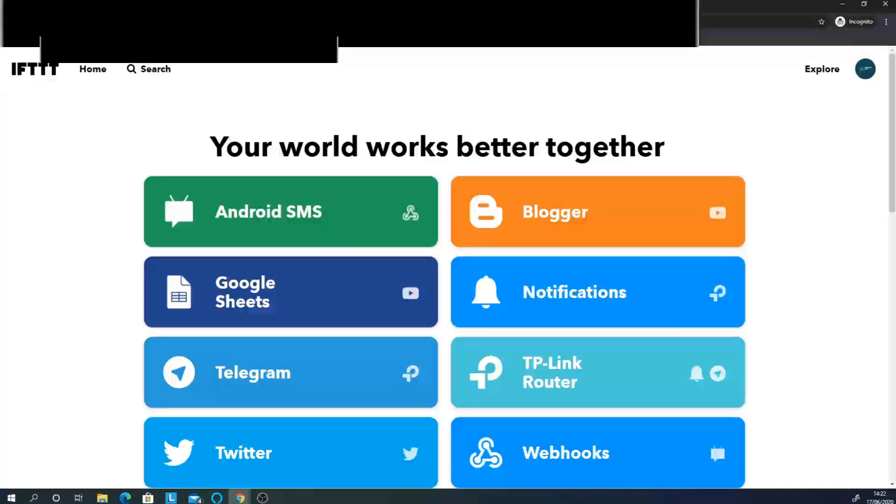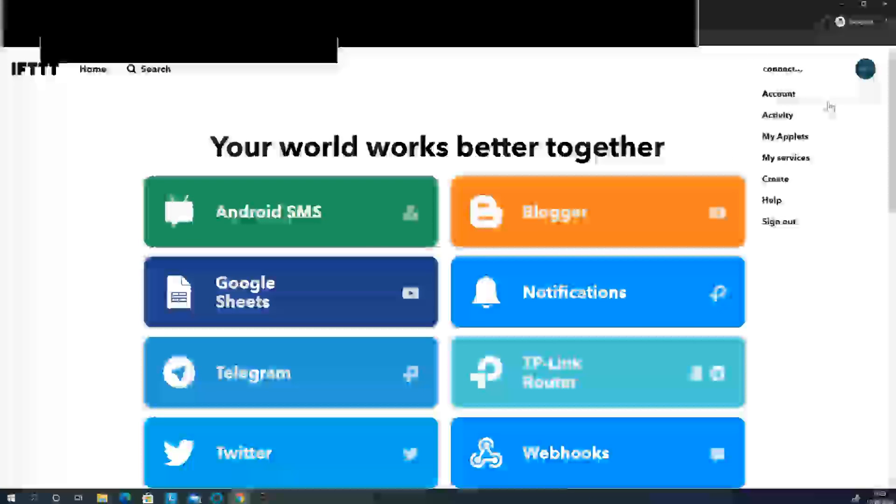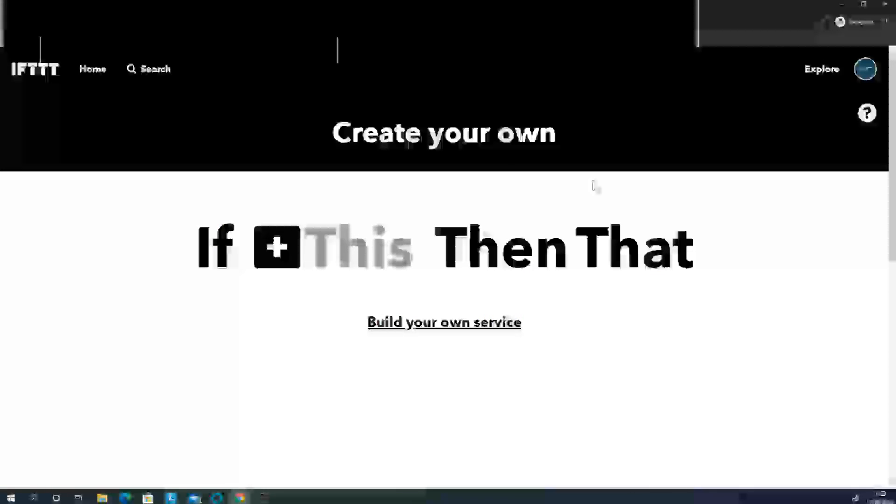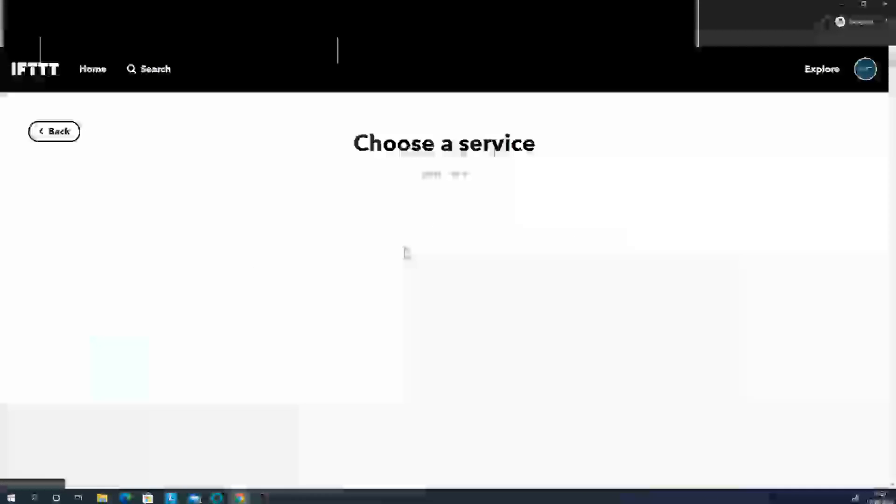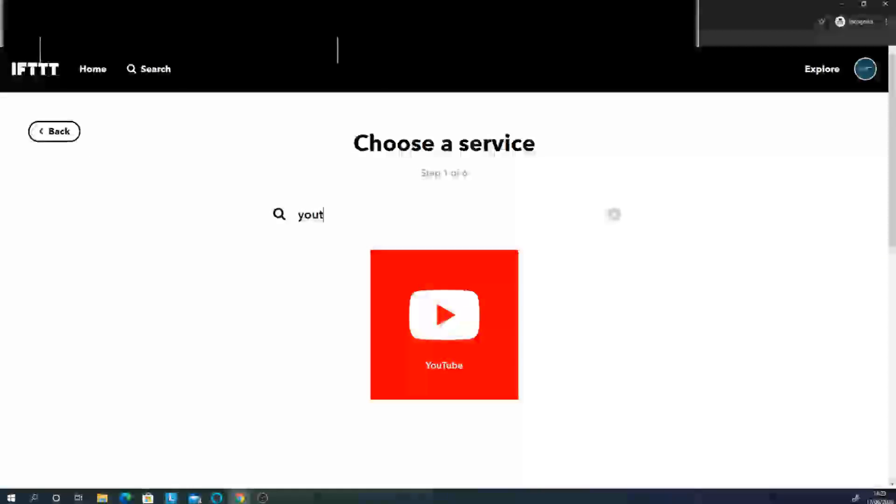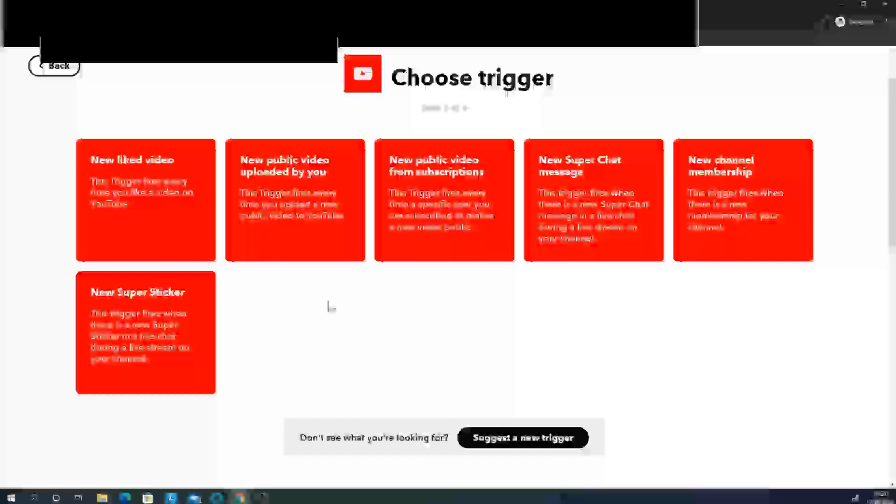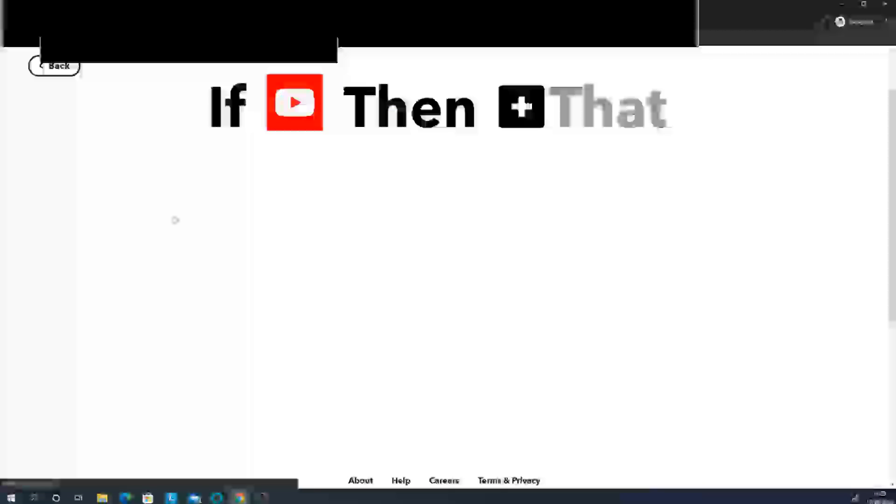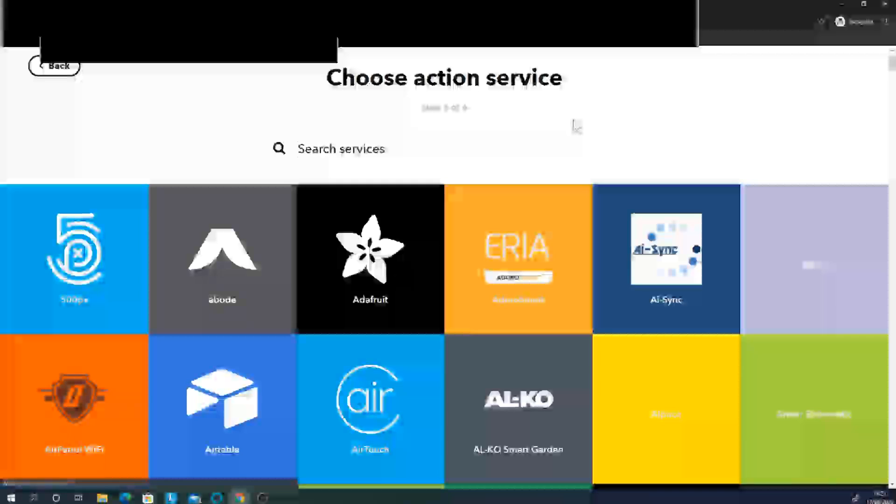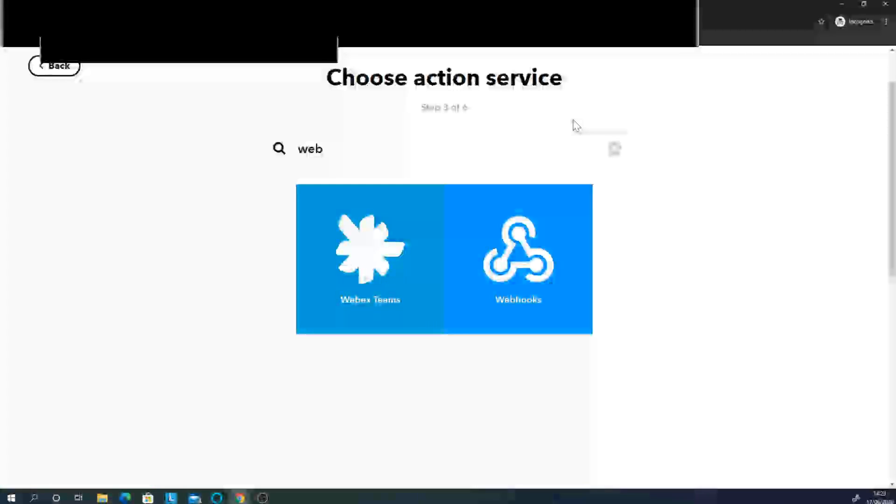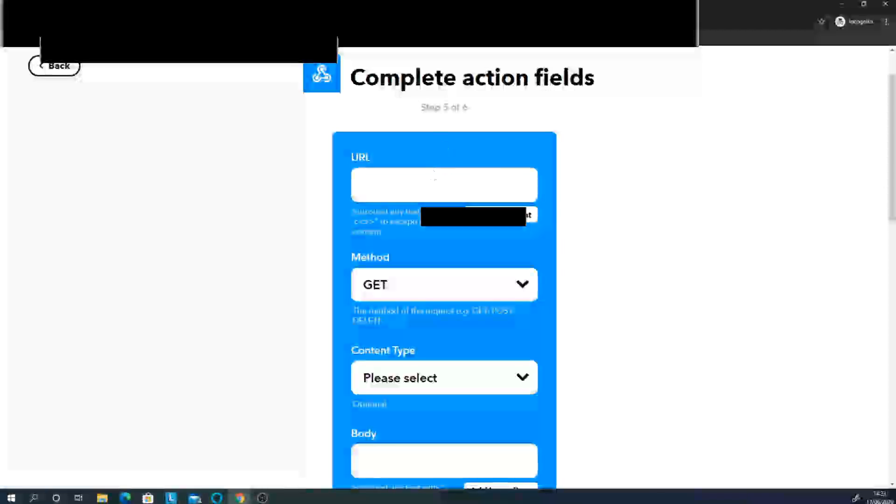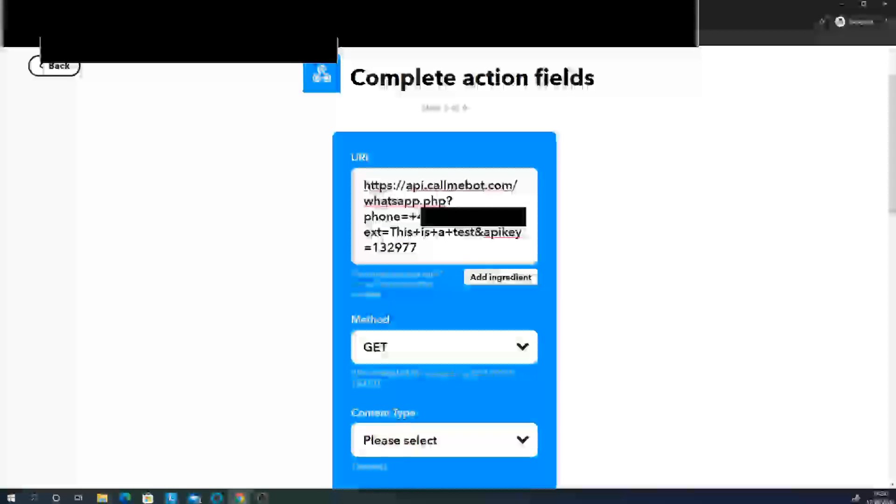I'm going to go on here and we are going to create a new applet. For example, I'm going to do whenever I like a video. I'm going to go YouTube. I'm then going to choose new liked video. Just click on that. I'm going to choose a webhook, make a web request, and put the URL in here.